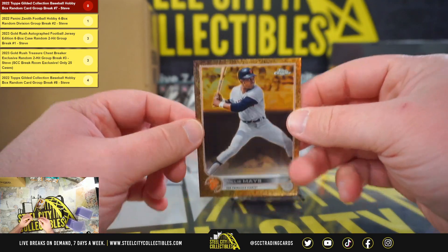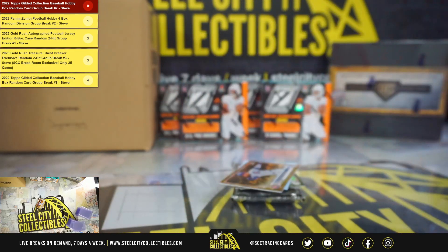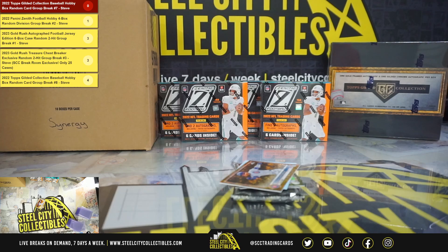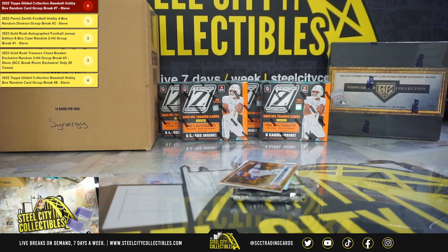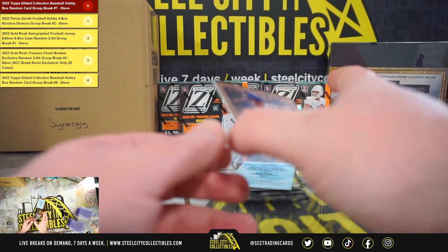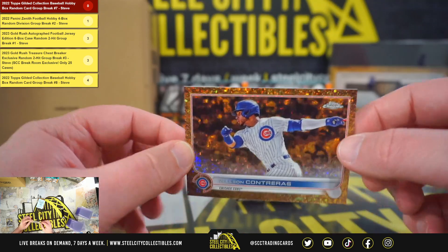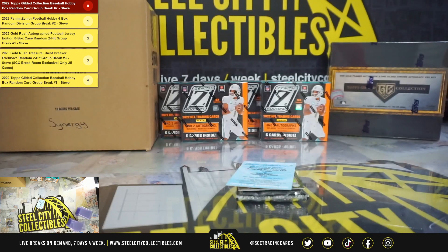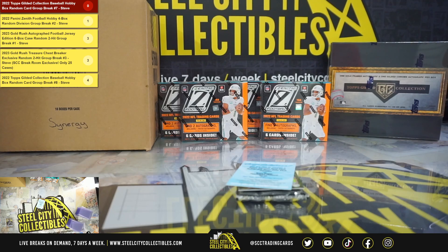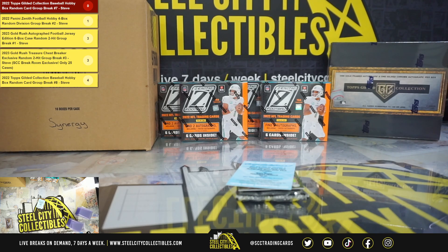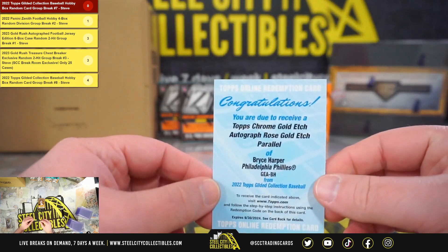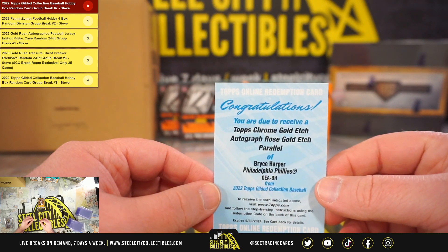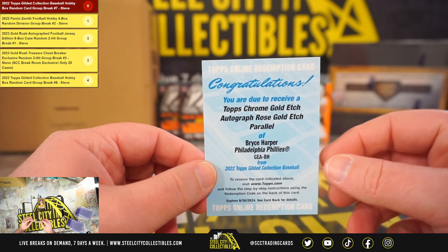Willie Mays 84 of 99. Wilson Contreras 3 of 50. Got a redemption here, a Topps Chrome Gold Etch Autograph Rose Gold Etch parallel Bryce Harper.